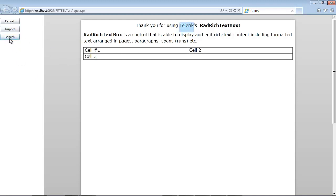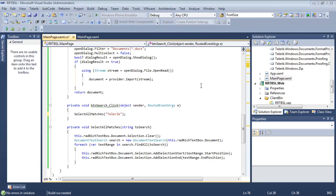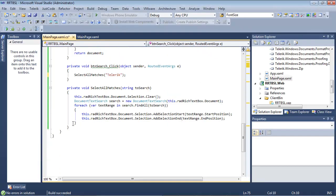You see that it selected that word. So we can also search for text and replace the text with a method as well. We can actually search and replace text very easily. So we'll just go ahead and close out of this window.